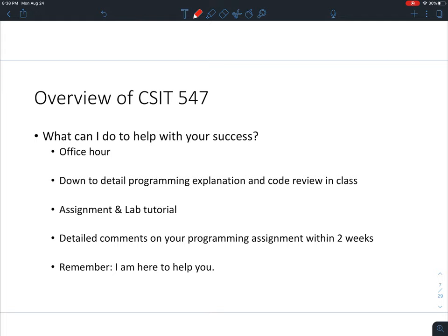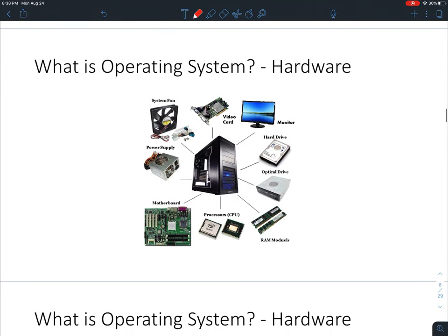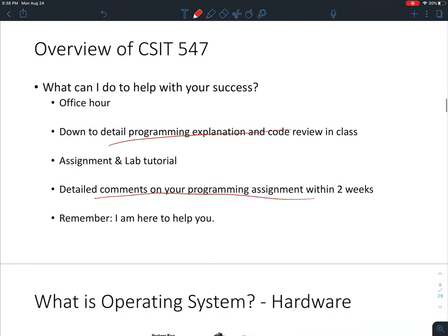What I can do to help you succeed: I'll provide office hours, give detailed explanations of code during video lectures, and finish grading your homeworks within two weeks after the due date.